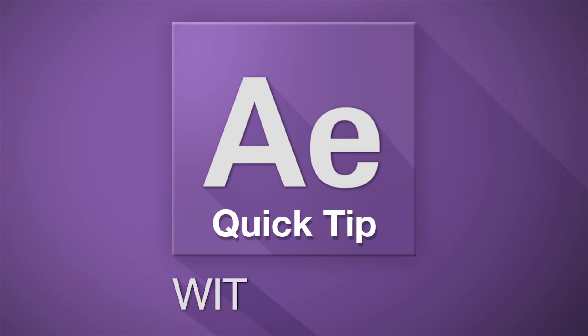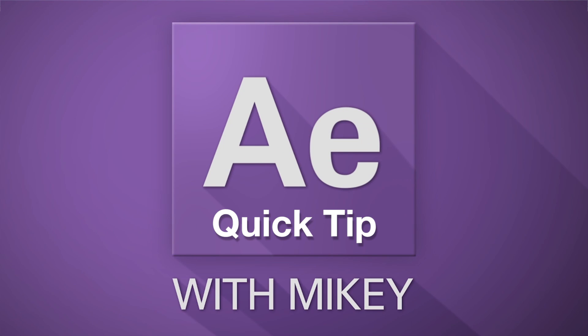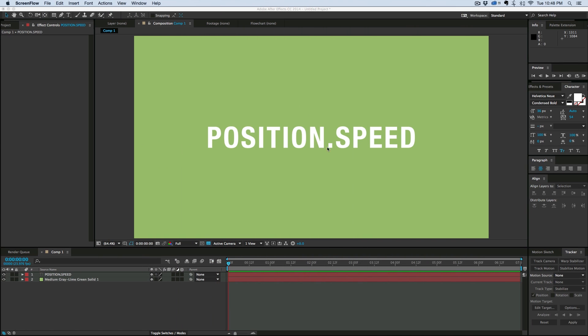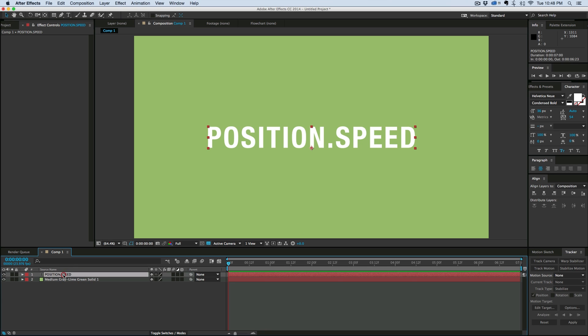This is Mikey with another After Effects Quick Tip. This is about the expression position.speed. What the speed expression does is it calculates the speed something is moving. Let me show you how it works.